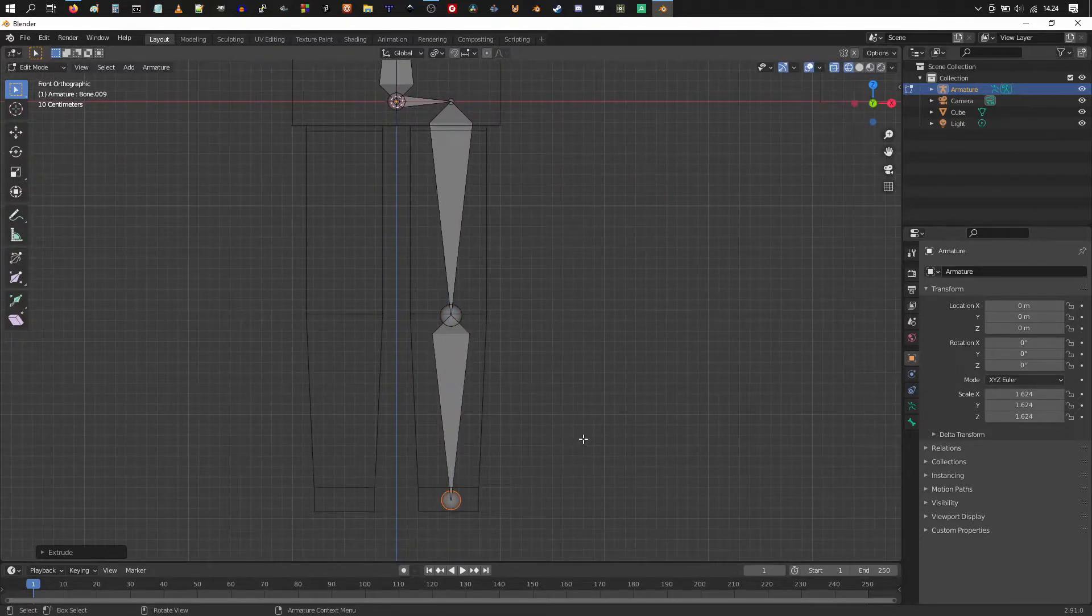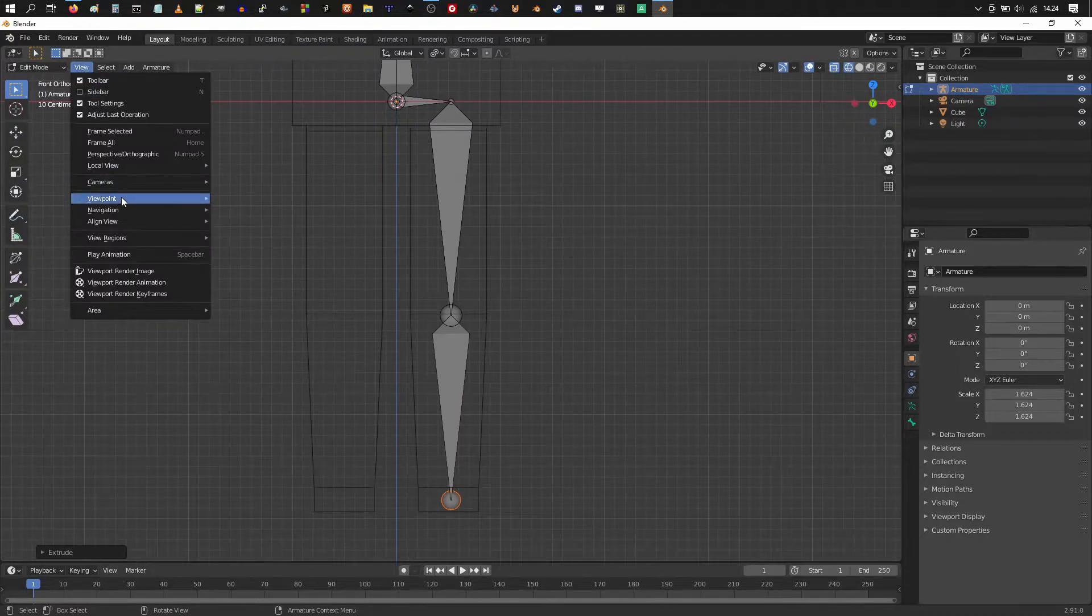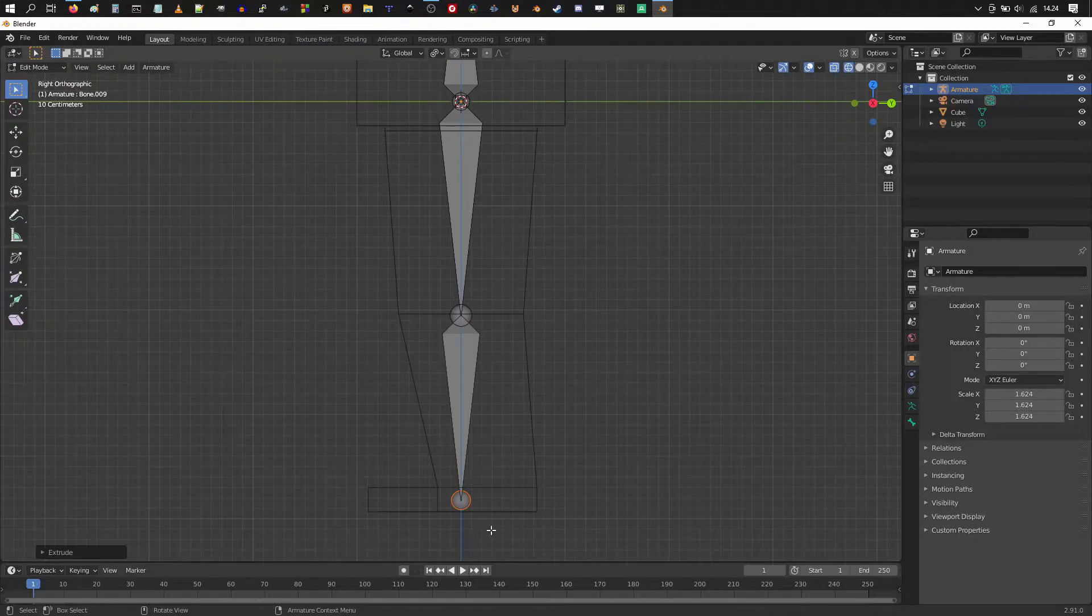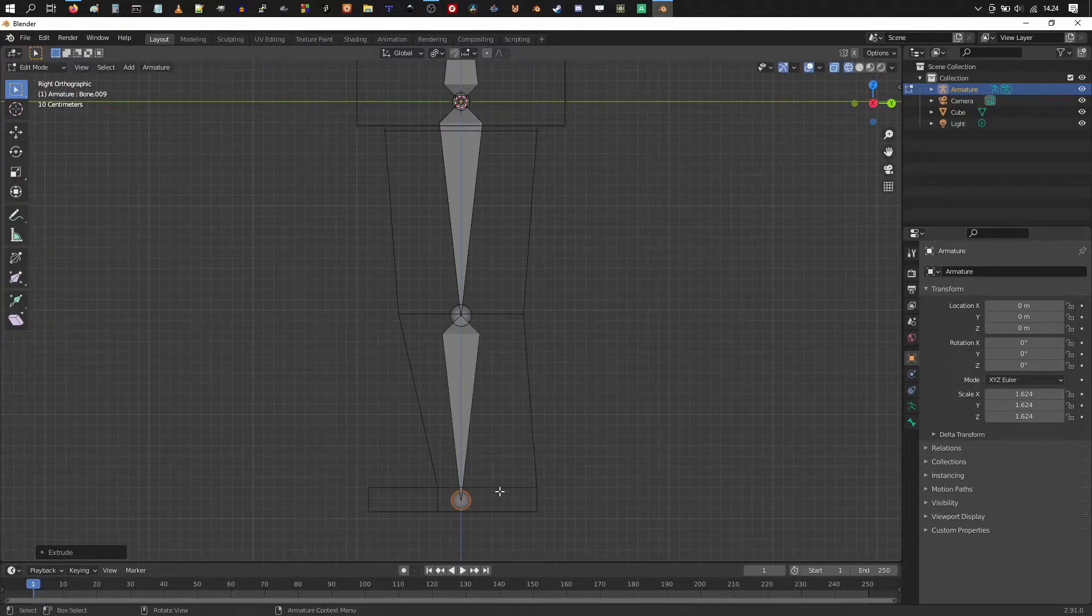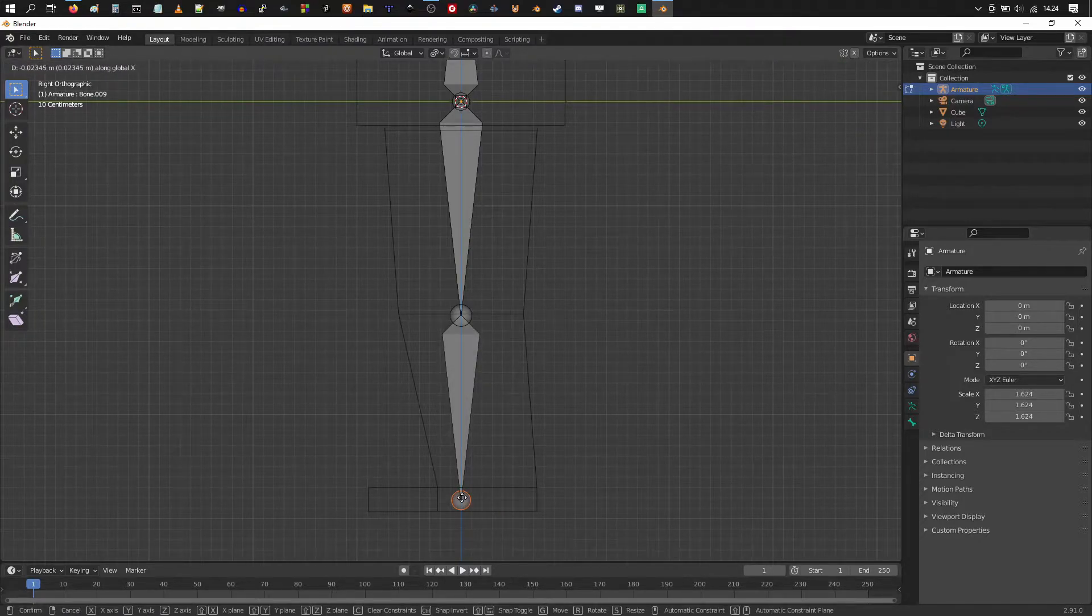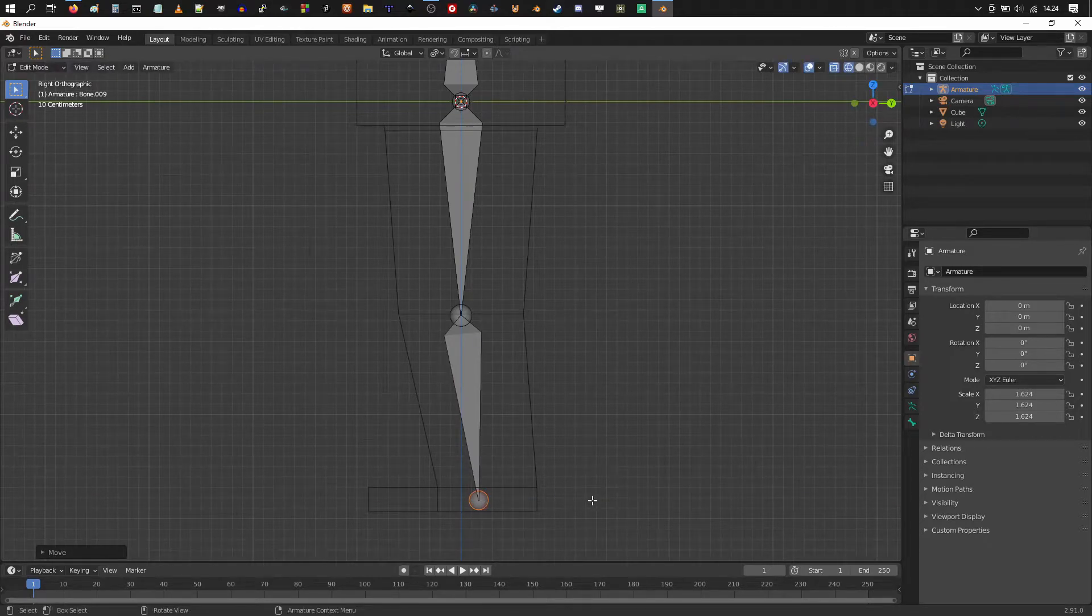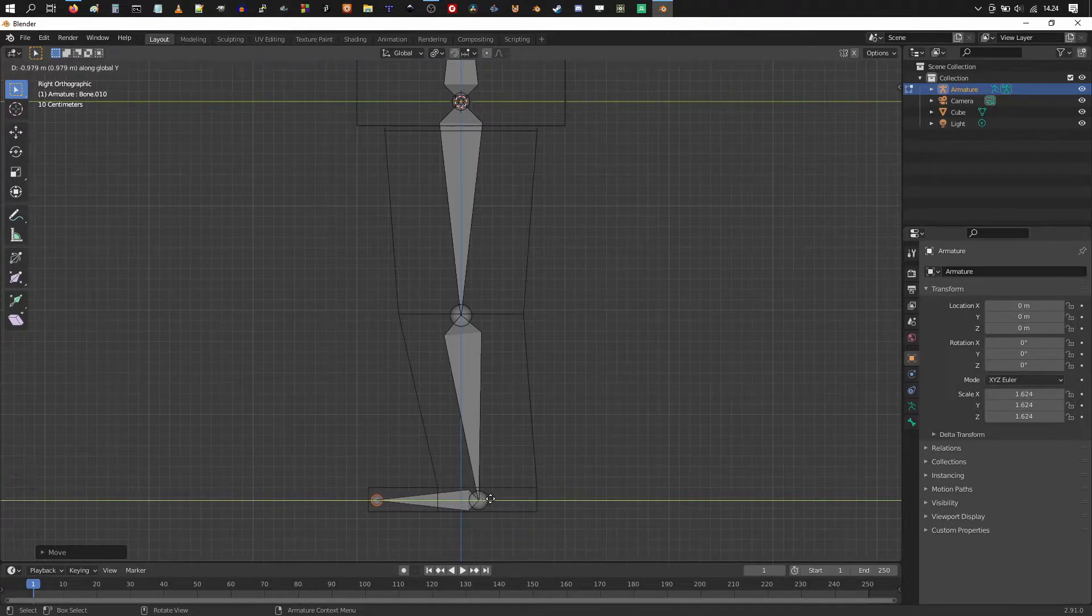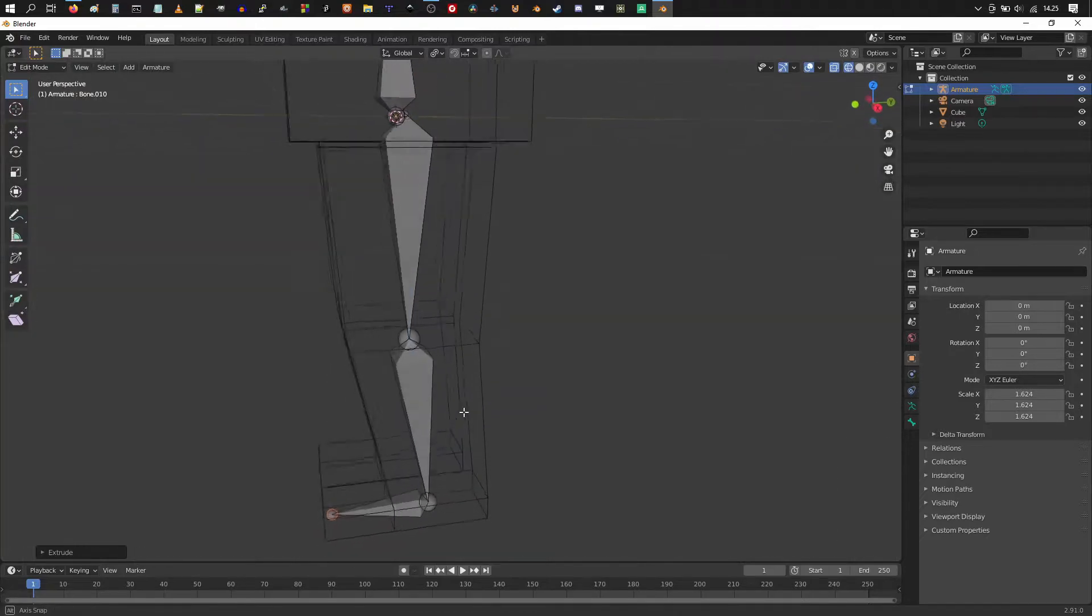And now it's useful to change to the side view. So I'm gonna click view, viewpoint, right. So we could move the tip on the X axis back a bit. Click on the tip and G and X, sorry, G and Y. So on the Y axis and hit extrude E and Y and extrude the foot out of the shin bone tip.